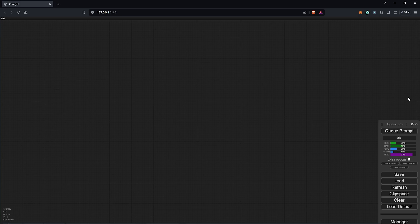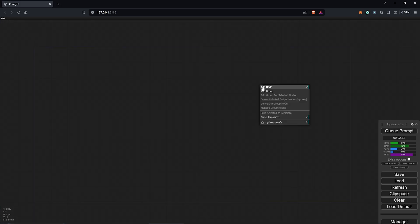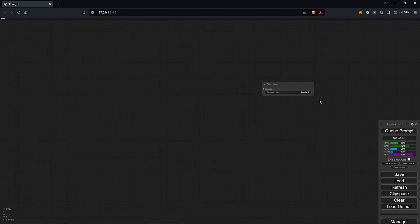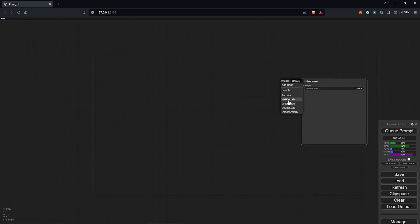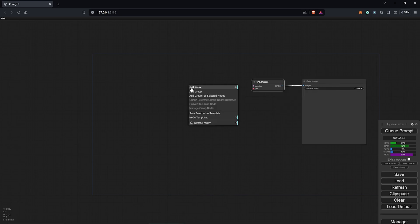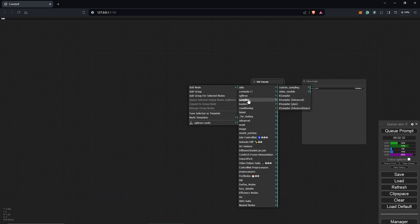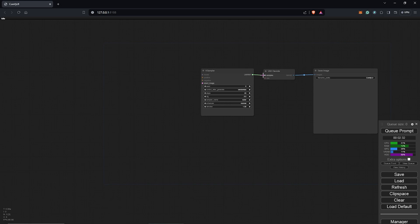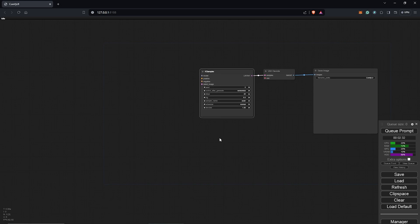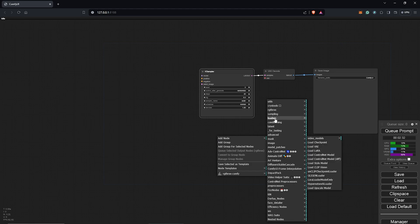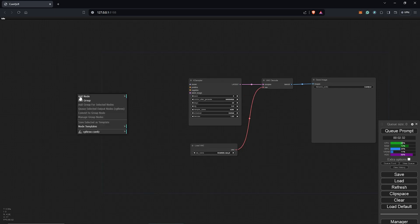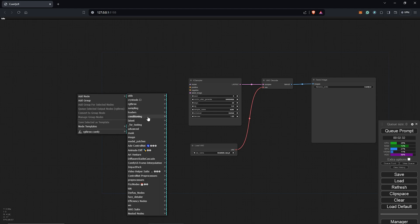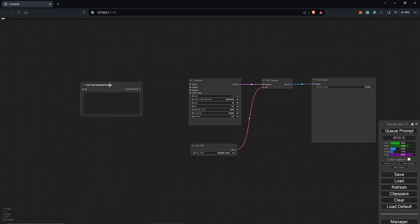Inside ComfyUI, we have an empty canvas and we'll start by building the nodes to understand how this works. The first node will be the Save Image node. I'm building this a bit backward for clarity. From the Save Image node, I'll drag out to connect to the VAE decode node, then right-click to add a node, go to Sampling, and select the K-Sampler. We connect the K-Sampler to the VAE decode, then add the Load VAE node. We now need to add conditioning for our text prompts — positive and negative.